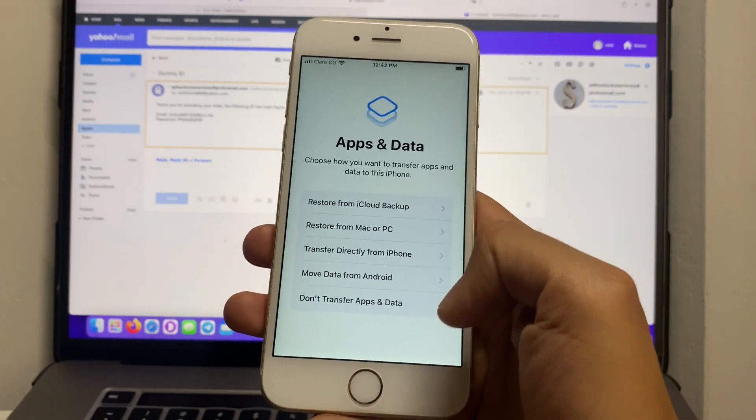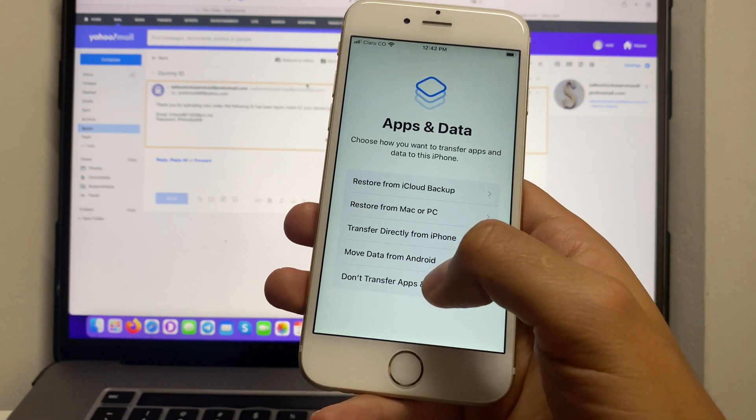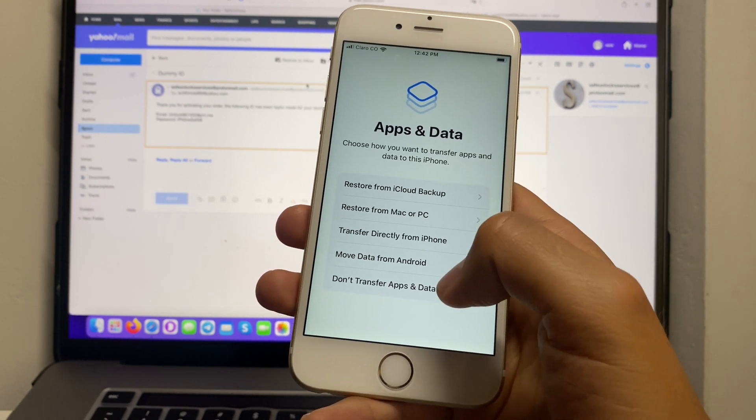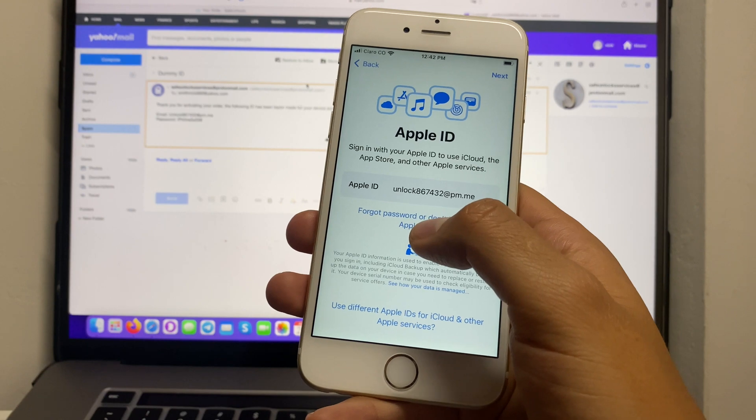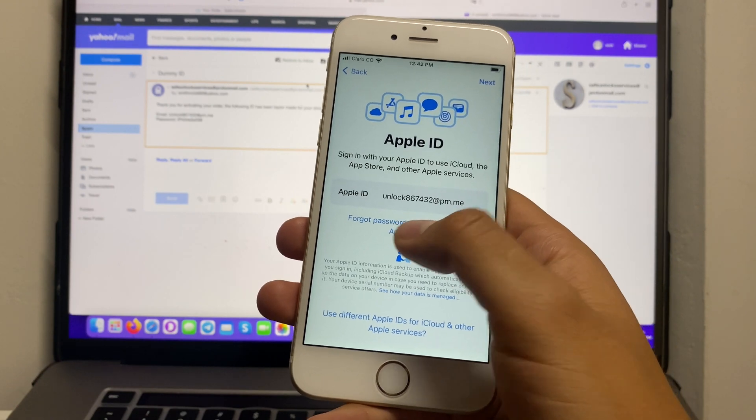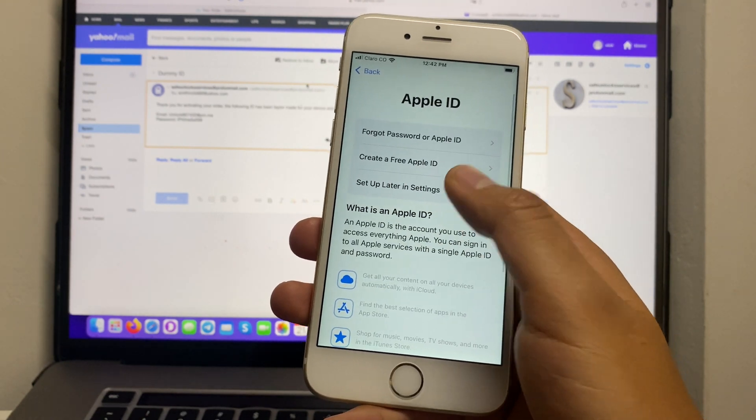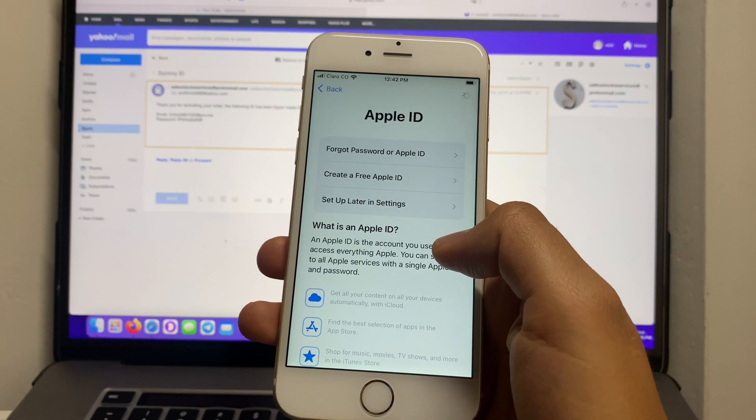Over here this is a very important step so we're going to click on 'Don't transfer apps and data,' then 'Forgot password or don't have an Apple ID,' set up later in settings and don't use.